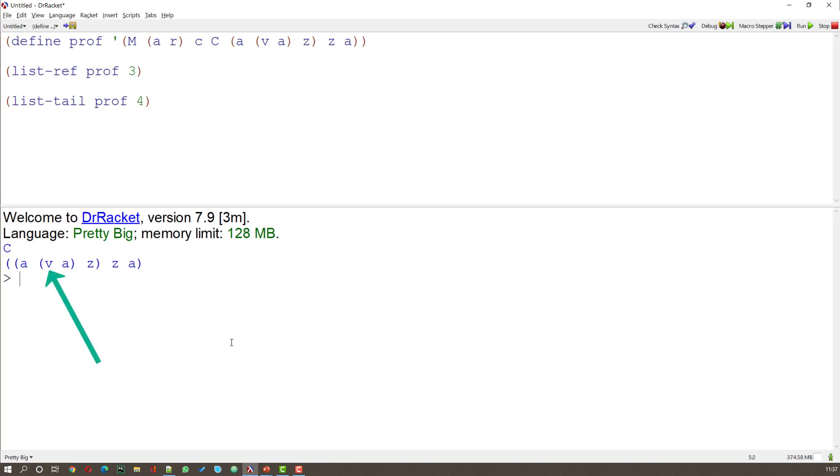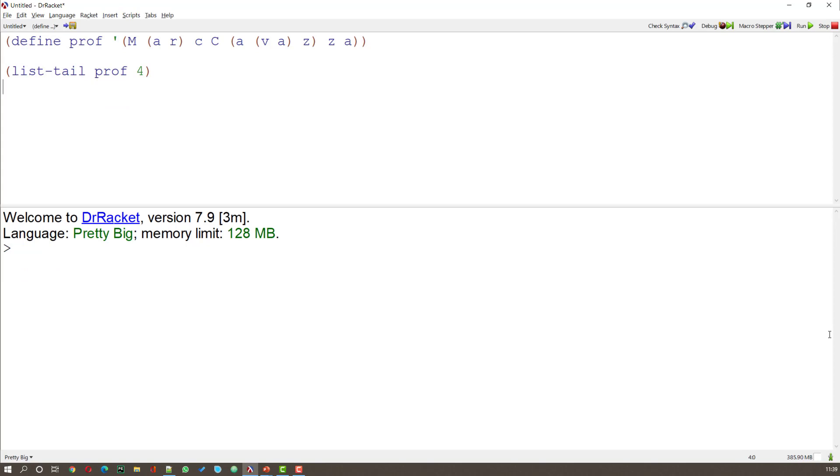And that's a problem that you'll often come across in LIST PROCESSING. Because you need to navigate the tree. And what you do is you do it slowly. Let me explain. Here we have our LIST TAIL PROF 4.